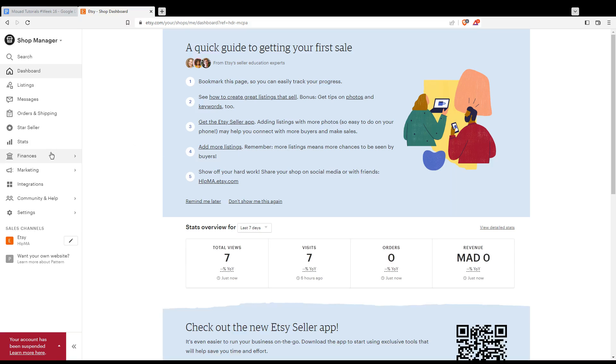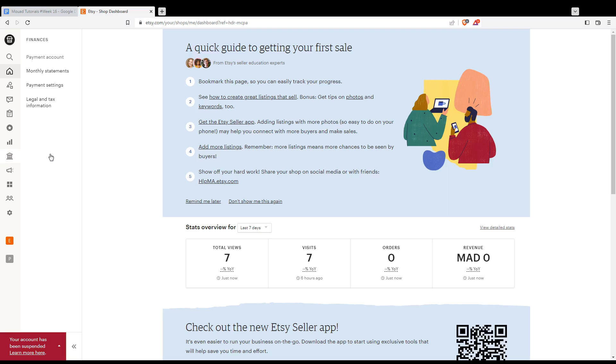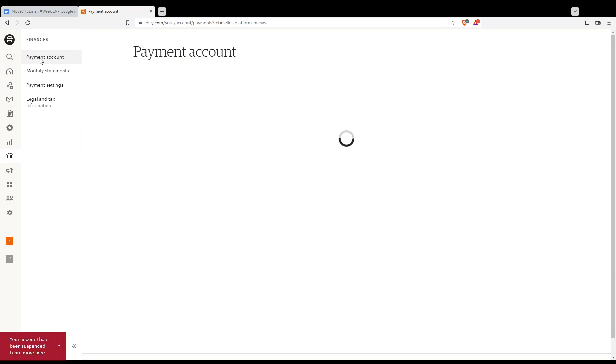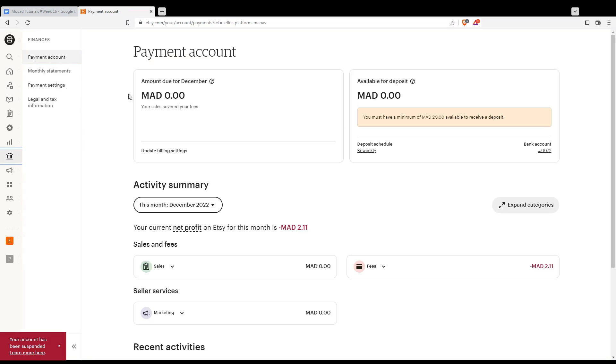Once you're at this page, all you need to do is go to Finance. From here you would like to look for Payment Account, which is going to be the first one. Just go and click on that.